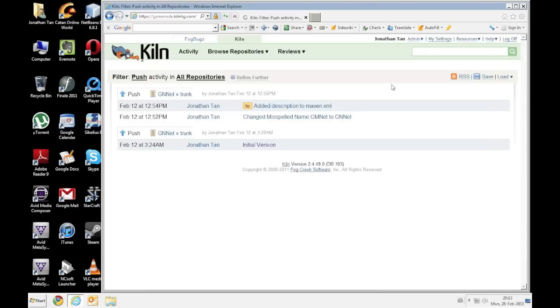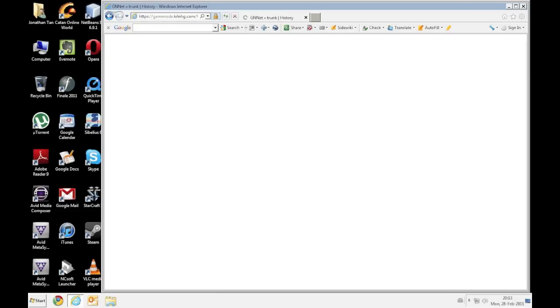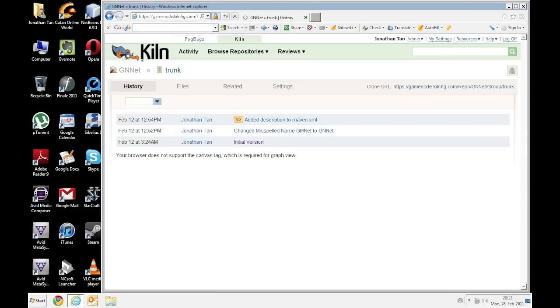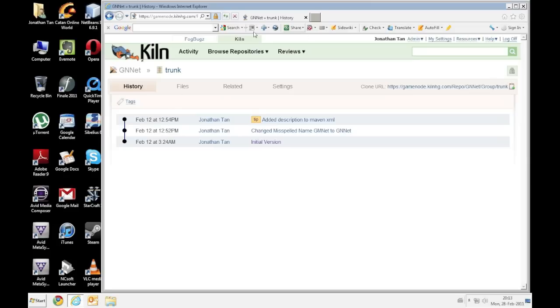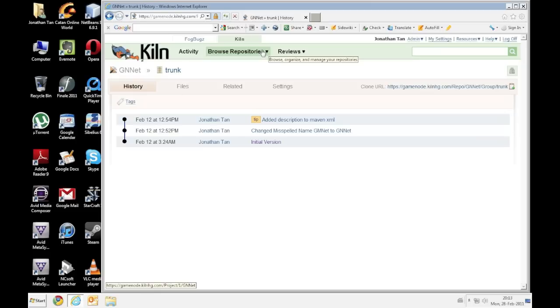Alright for those of you who are interested, this is Internet Explorer 9. Definitely not worth trying, it's not nice to use at all. Ok so once you go to Kiln, you will see that there are many repositories.